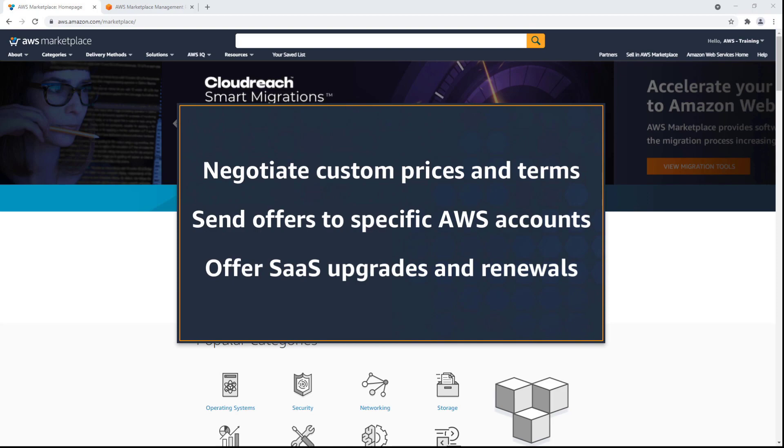With this feature, you can negotiate custom prices and end-user license agreement terms with buyers, send offers to specific AWS accounts, and offer upgrades and renewals on Software-as-a-Service contracts.